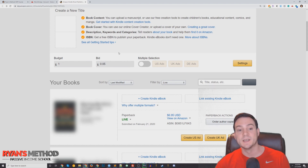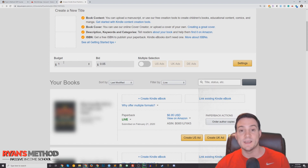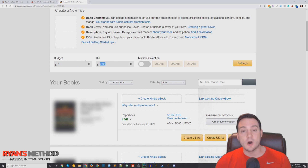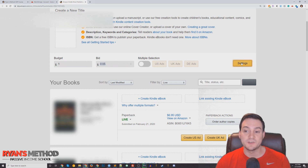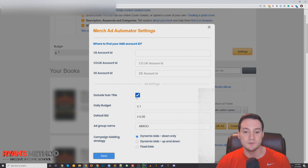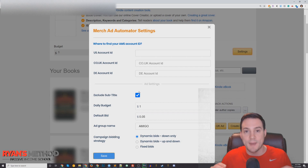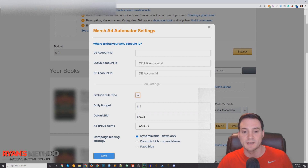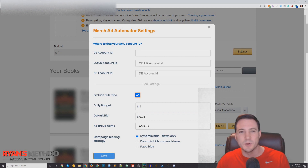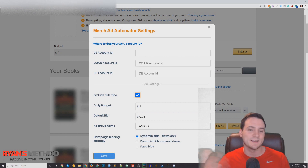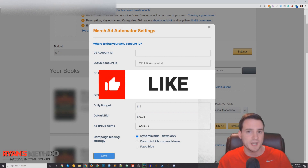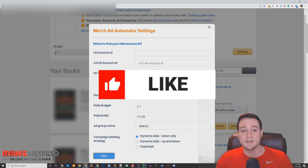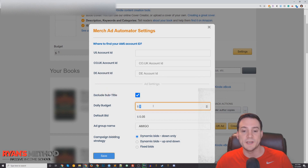When Merch Amigo creates an ad for me, I'm setting a daily budget of $1 and a cost-per-click bid of five cents. In settings, you can exclude the subtitle — which I think is a good idea — because Merch Amigo sets up automatic targeting ads. If your subtitle is full of relevant keywords you'd want to keep it, but I typically use more generic product descriptions in my titles, so I exclude the subtitle.